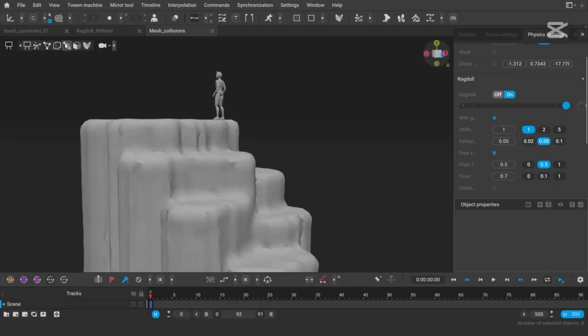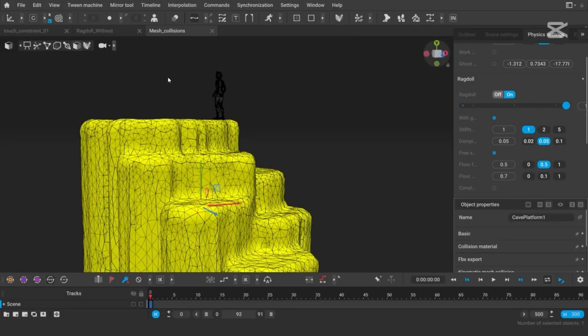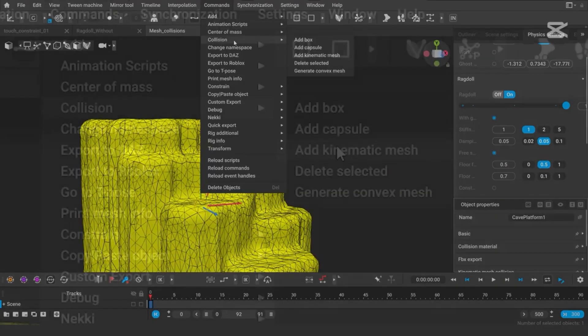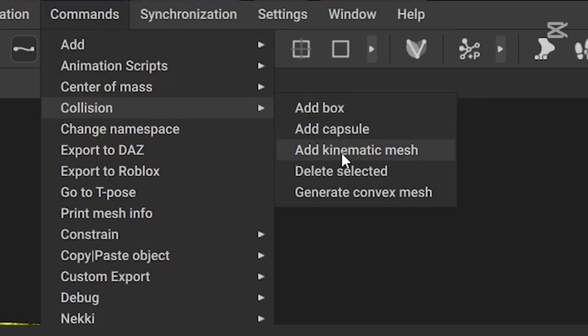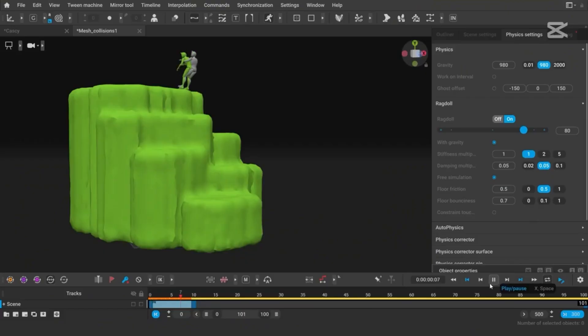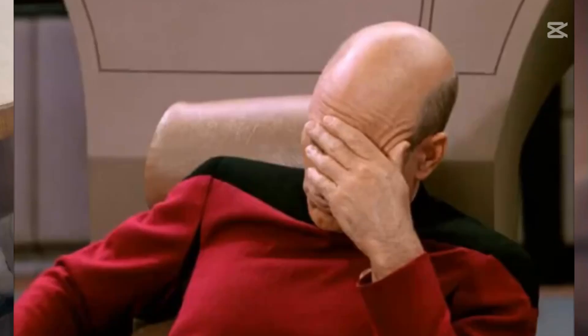Here's the thing. Yes, Cascadeur feels like a dream come true, but there's one question looming over this innovation: Will it make animators obsolete?